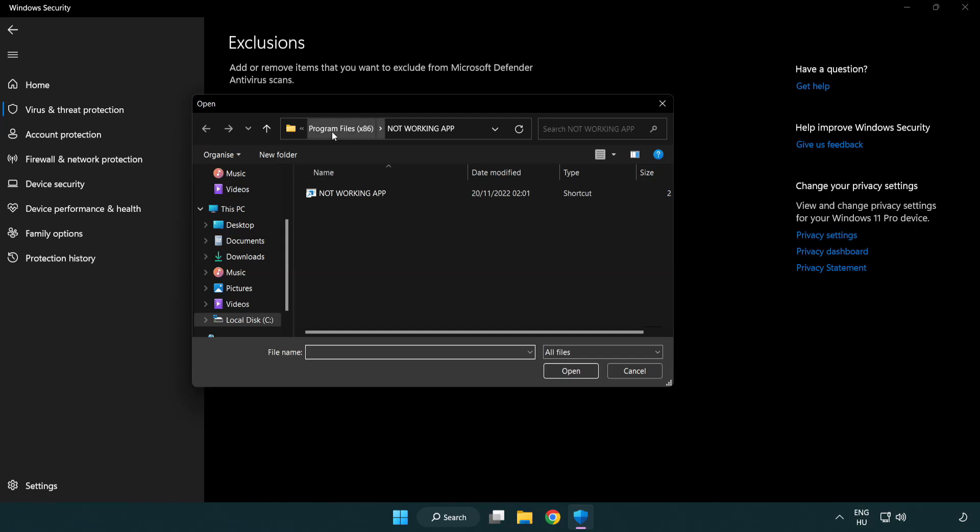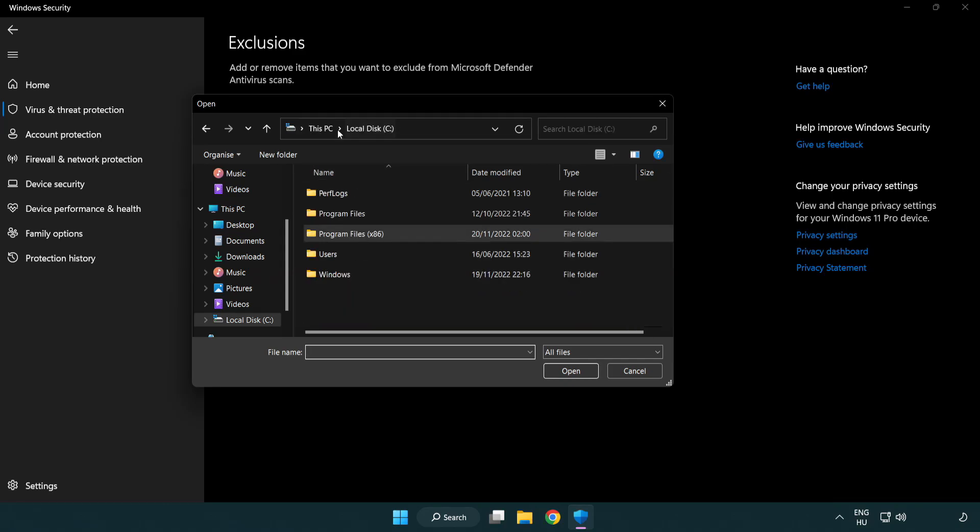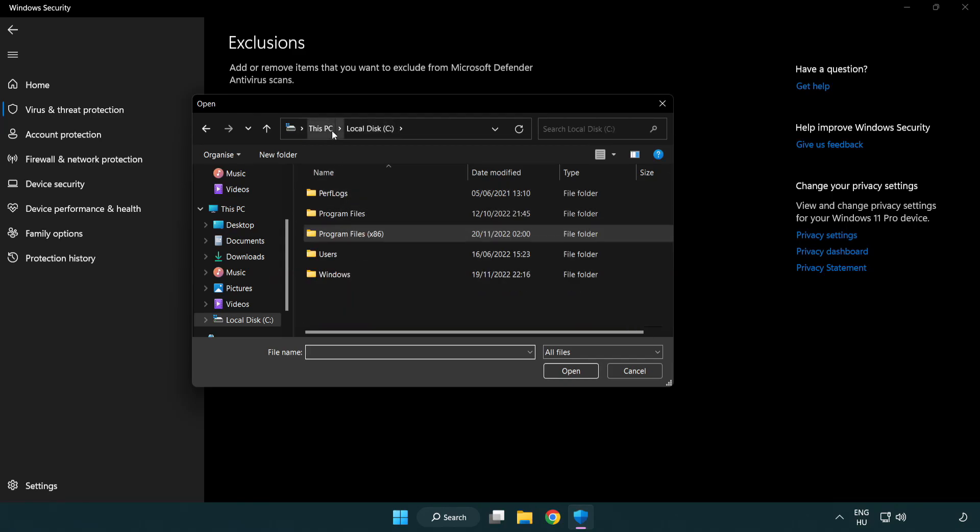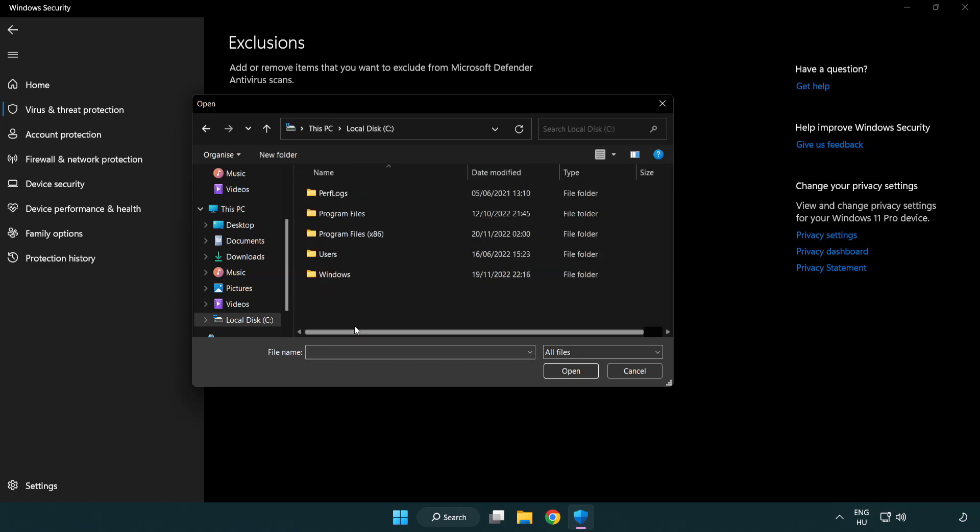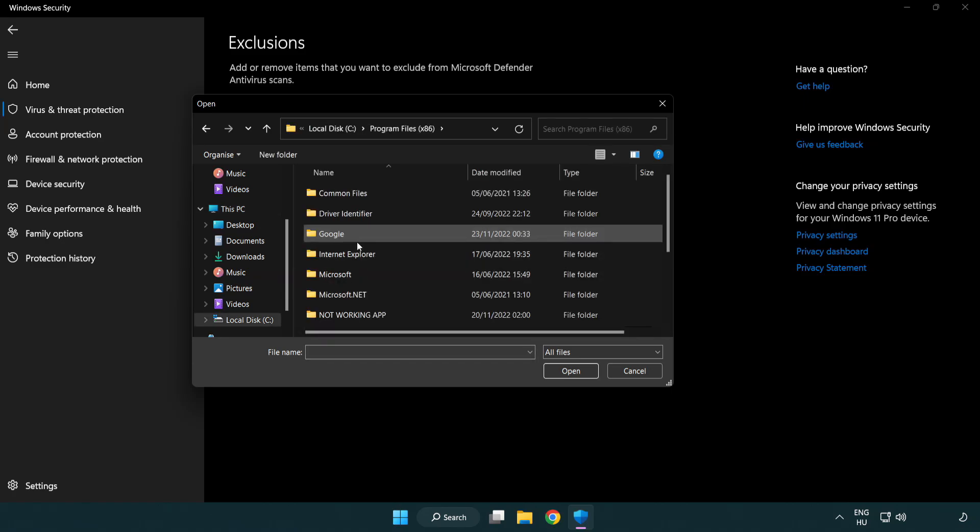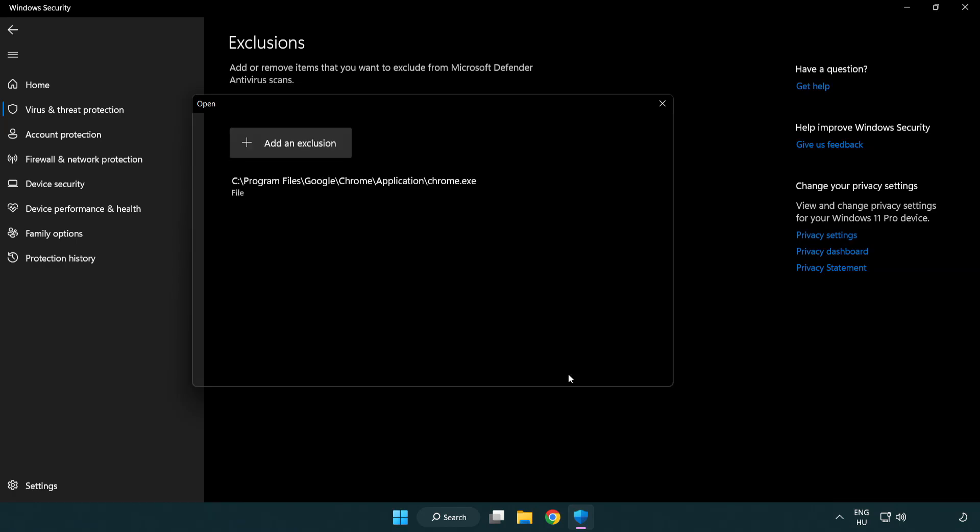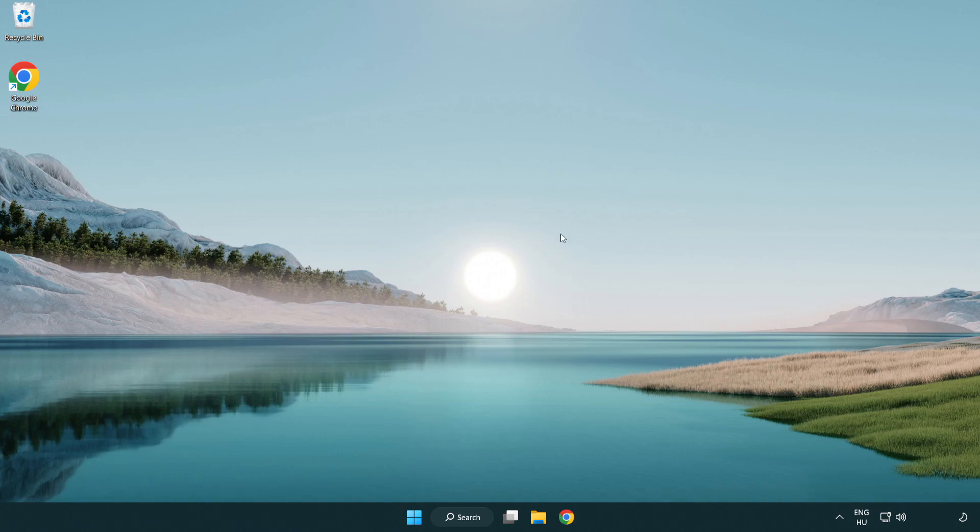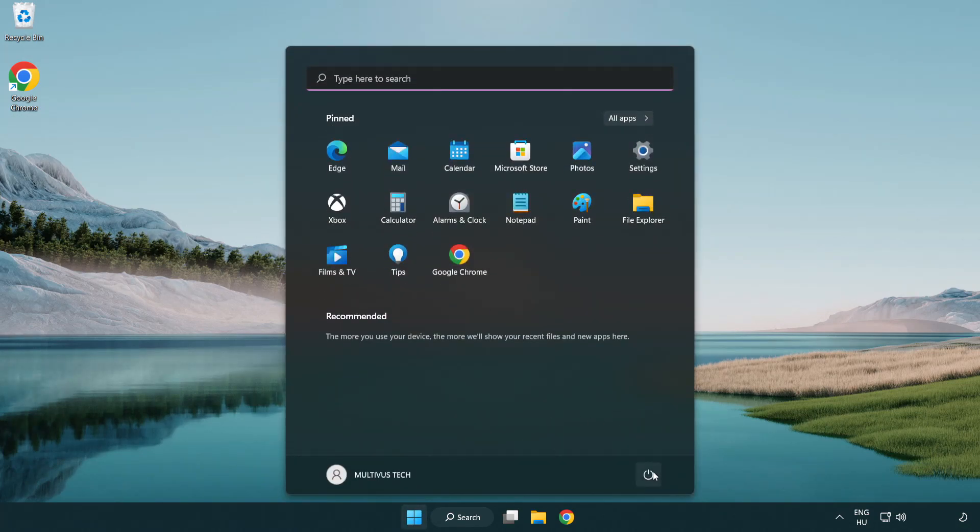Find Your Not Working Application. Select and Click Open. Close Window. And Restart Your PC.